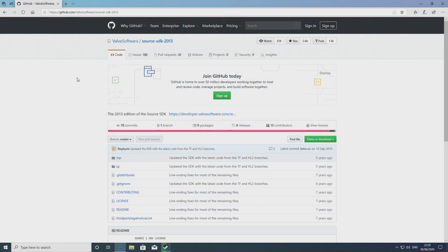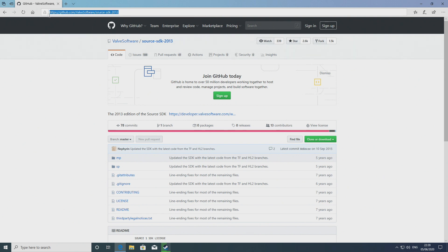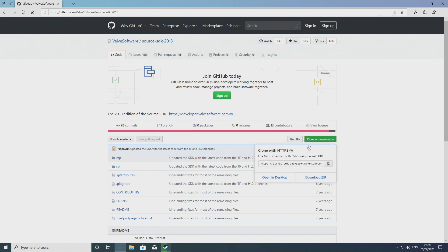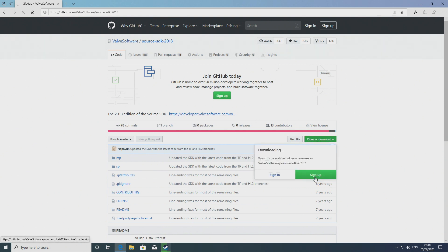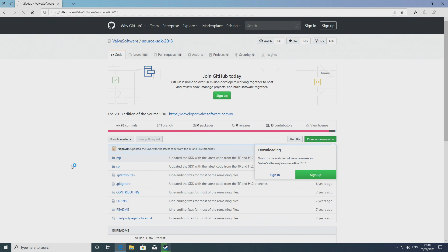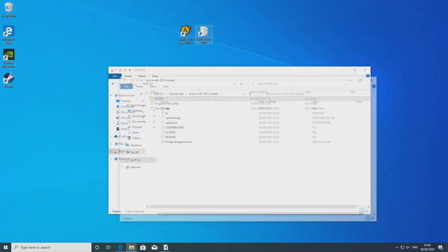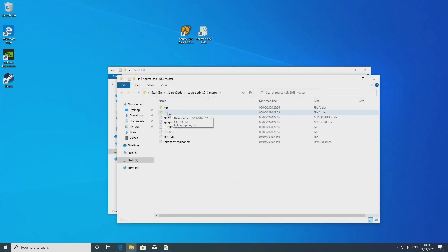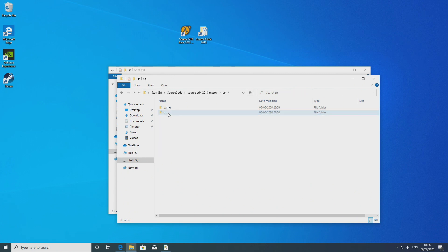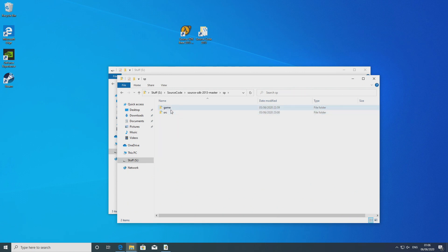So next up once you've downloaded the Source SDK Base 2013 single player or multiplayer, what you want to do is download the actual source code. So there's a GitHub link so it's github.com/valvesoftware/source-sdk-2013. I'll link it in the description below and the page for the Source SDK 2013 which this tutorial is based off of. But essentially you can just download the zip of that and that's going to be the source code and that's going to include both single player and multiplayer branches of the code.